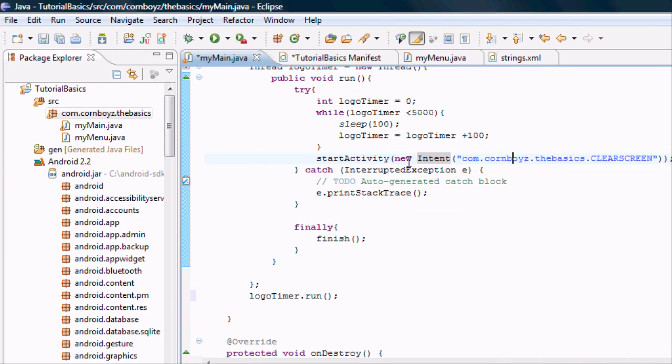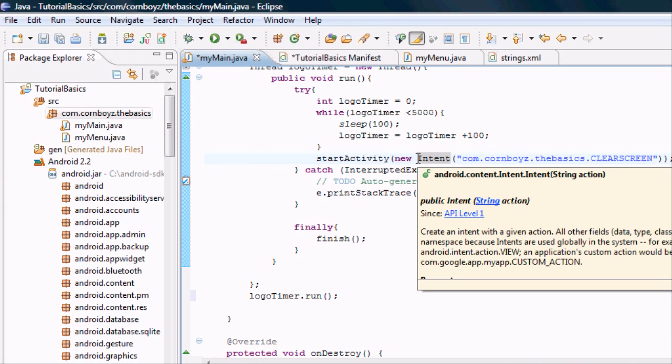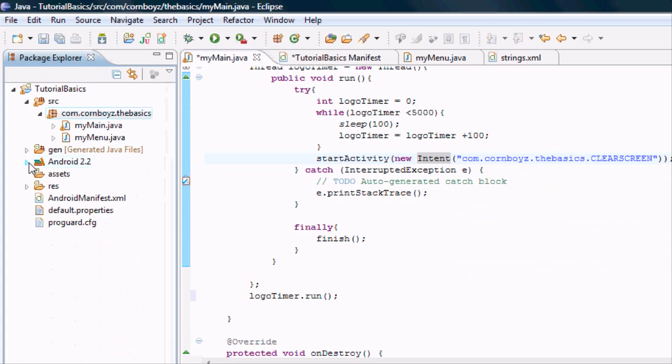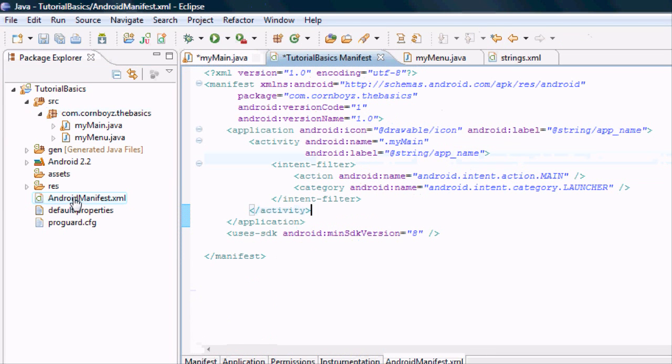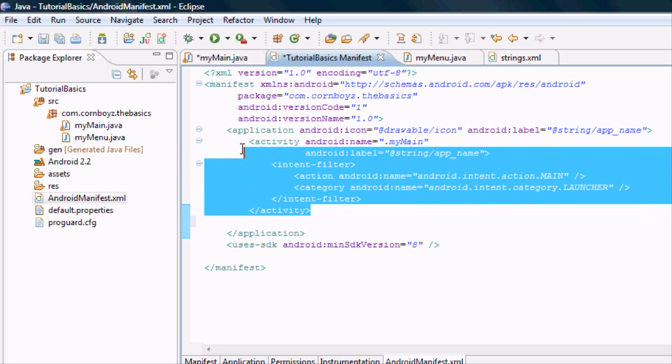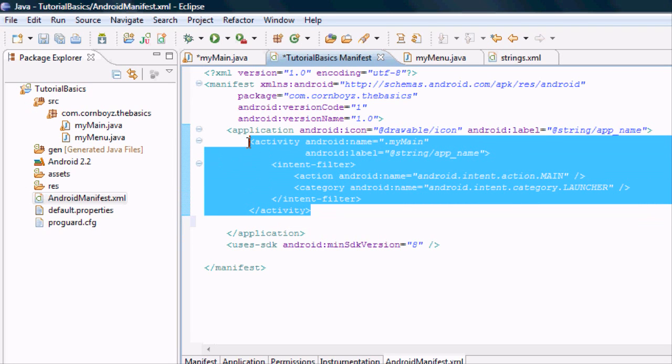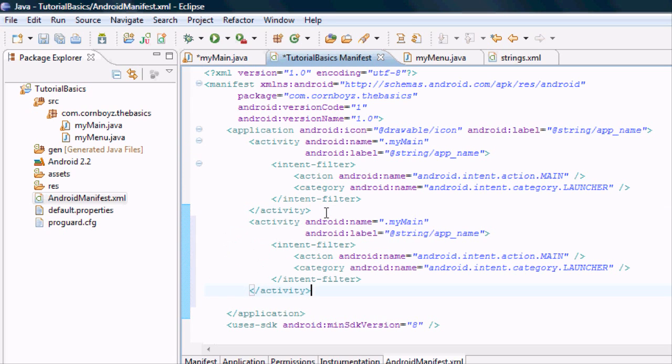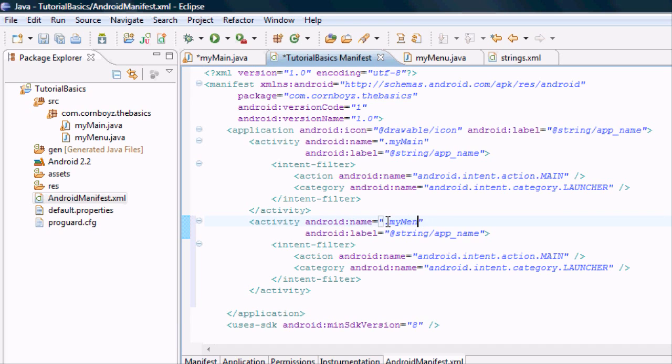Now every time we create an intent, we have to let the Android manifest know that we want to use this new activity. It's not going to let us use the new activity unless it's in the Android manifest. So we're going to open this up and define a new activity. My main is defined, but we don't have anything about my menu. So we're just going to copy this and paste it here. Now we just got to change some things around.